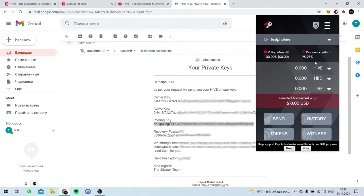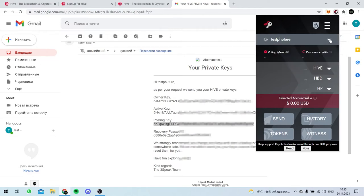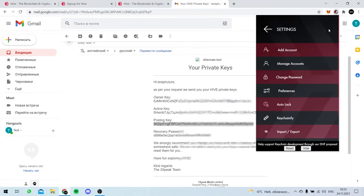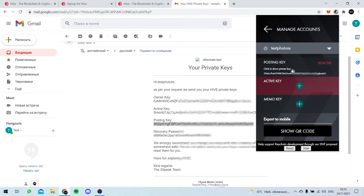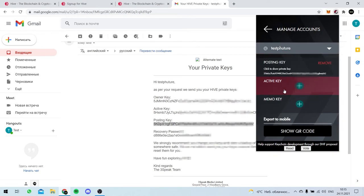Here we go. And the last thing is we have to add an active key. You see?